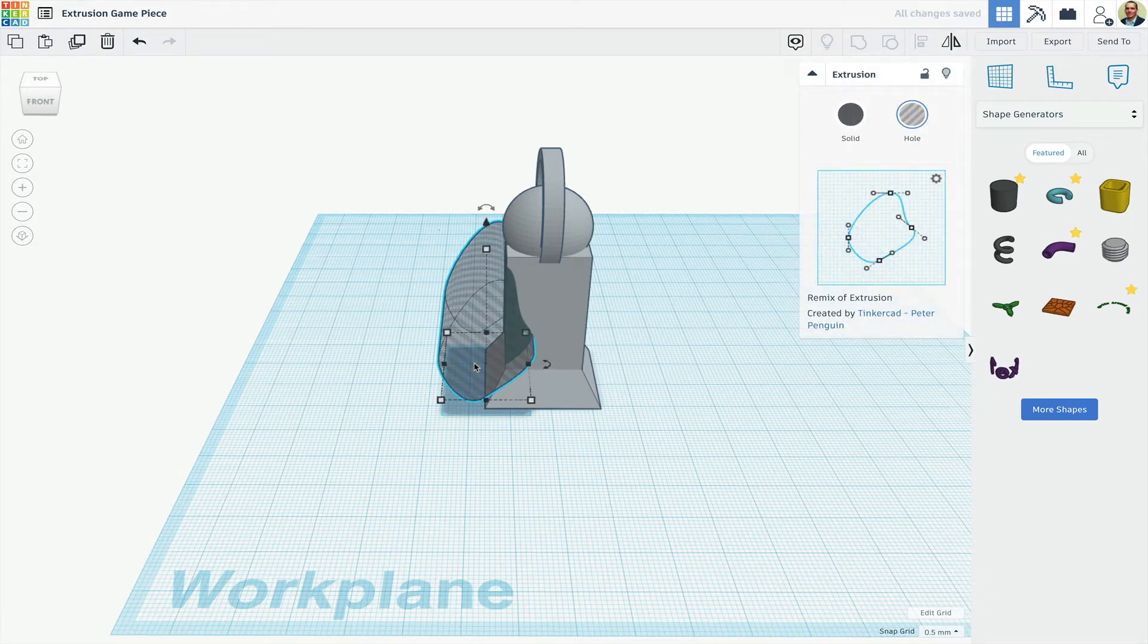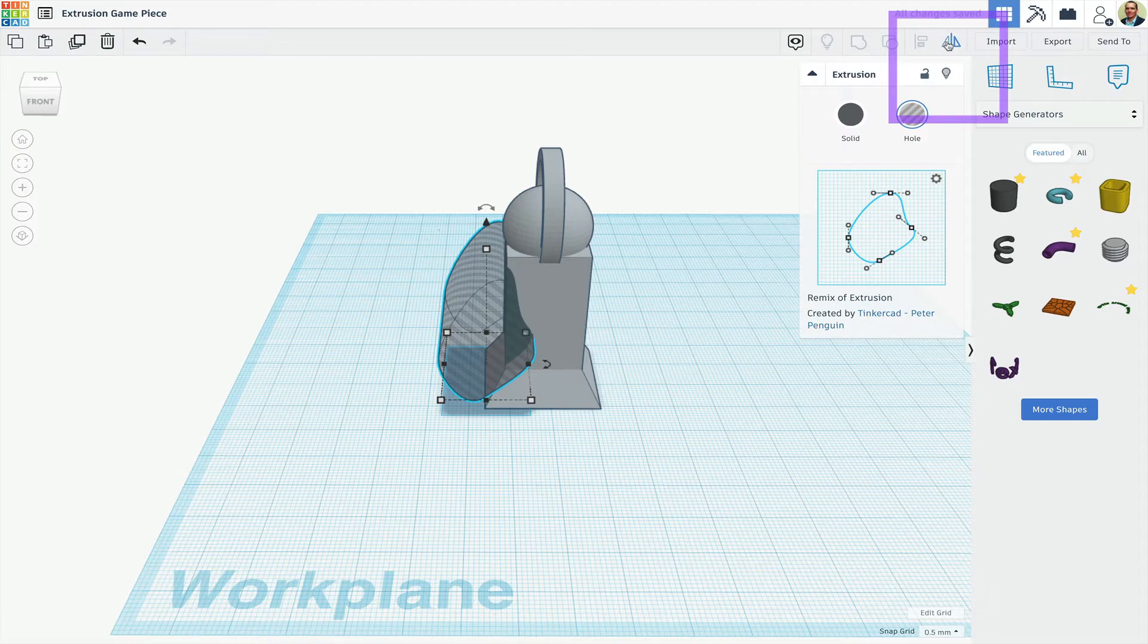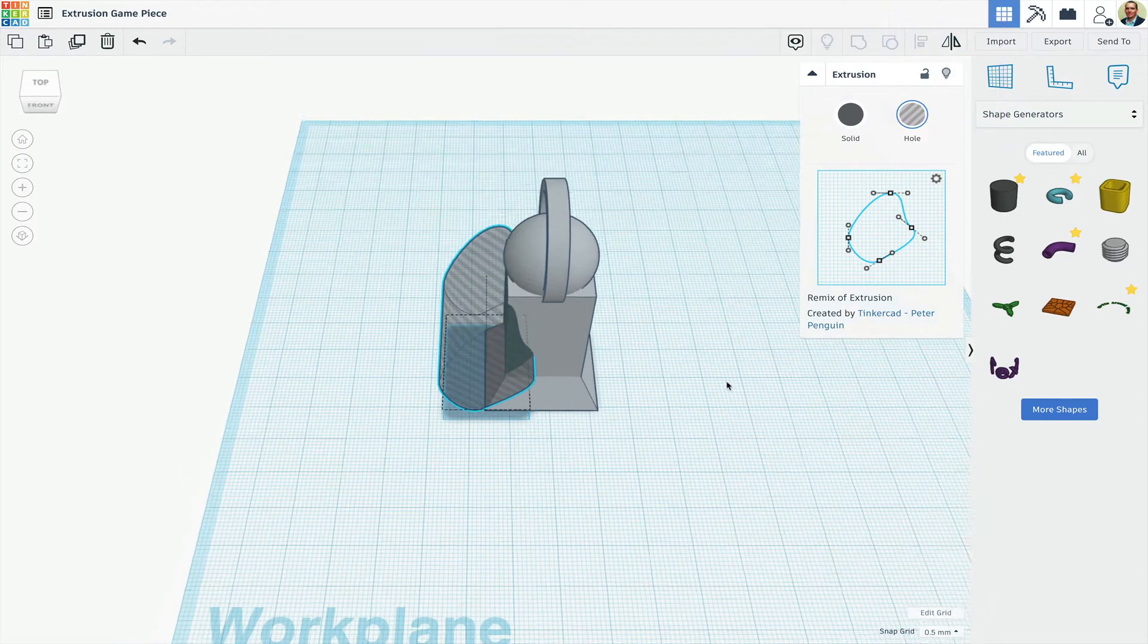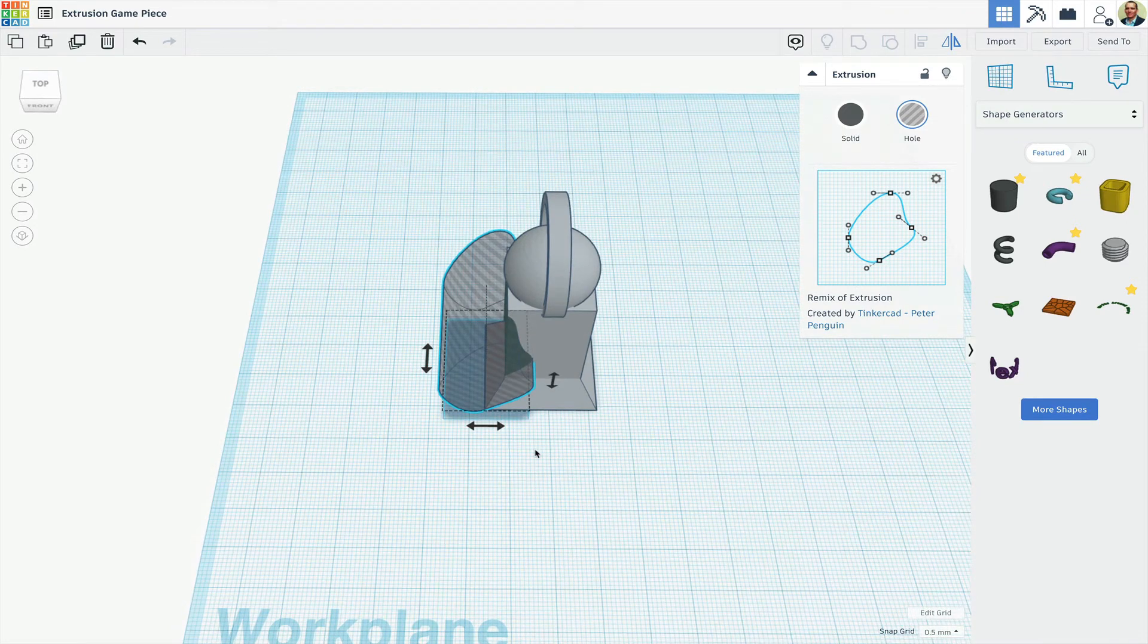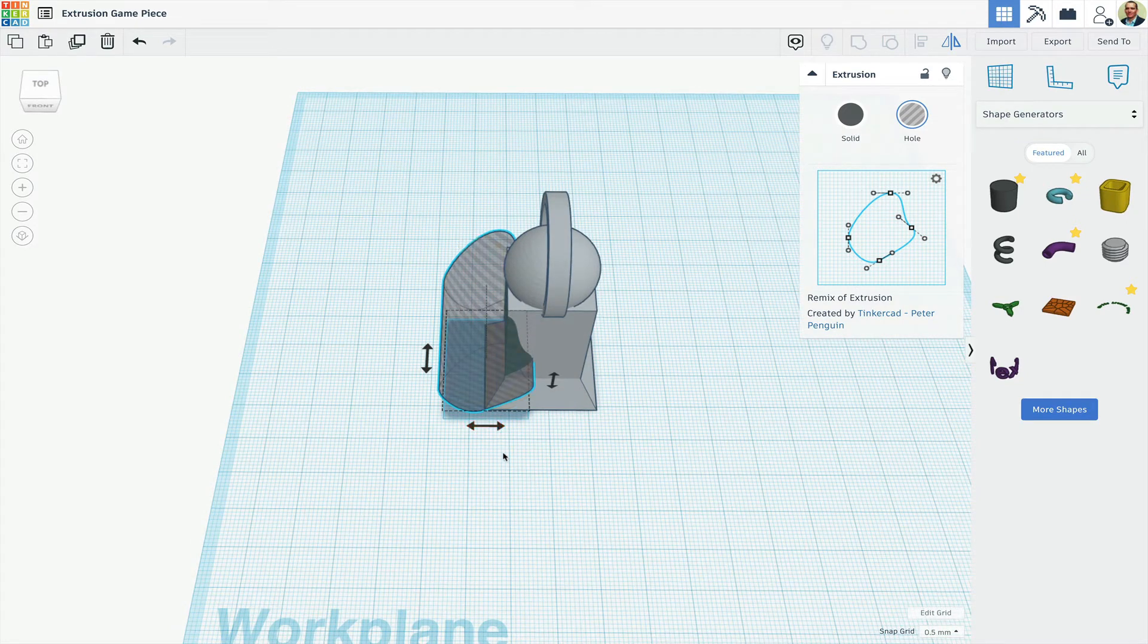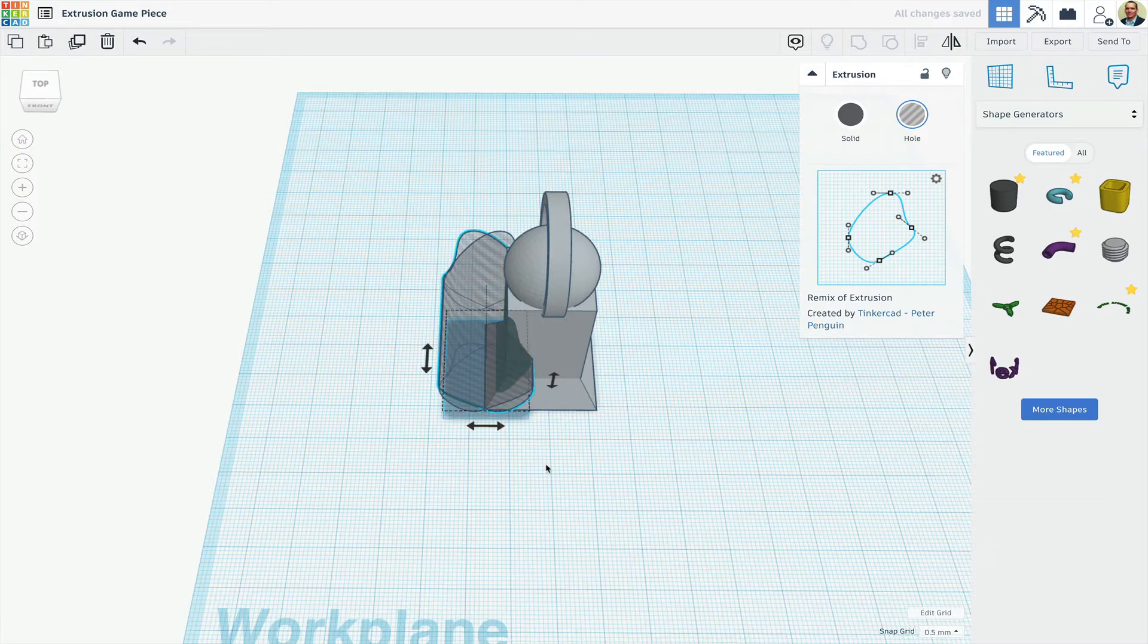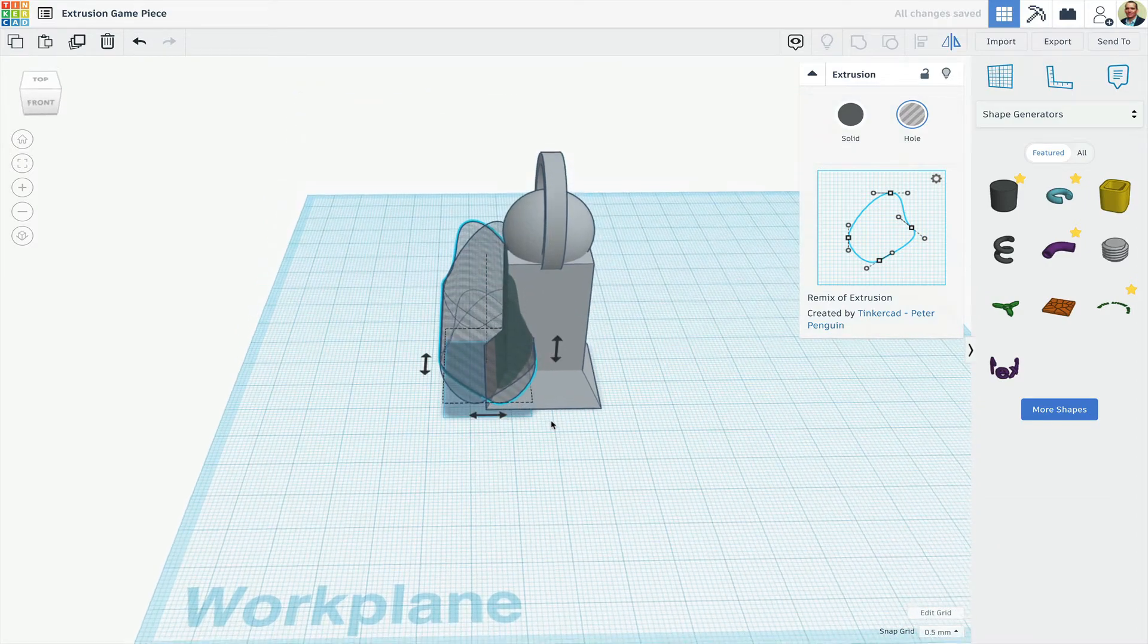Next, I'll duplicate the hole and type an M or click the Mirror button here. These arrows are asking me if I want to mirror in the X, the Y, or the Z axes. I'll get a preview of the X, and then mirror the hole in the X axis.